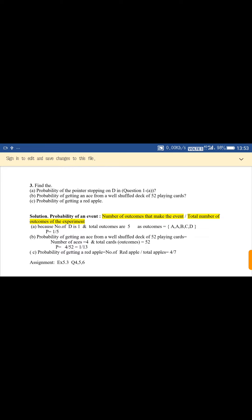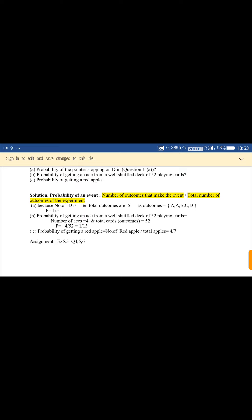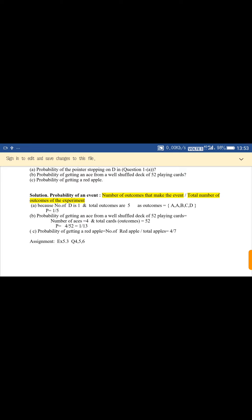The probability of getting a red apple from the figure in the textbook: number of red apples upon total apples. There are 4 red apples and total apples are 7, so probability equals 4 upon 7. Thus we see that probability is the ratio of favorable outcomes upon total outcomes — favorable means the number of outcomes that make the event, and total means the total number of outcomes. According to this definition, we can solve the exercise. Note all statements in your notebook. Thank you, have a good day.